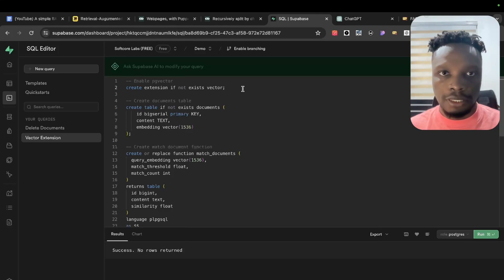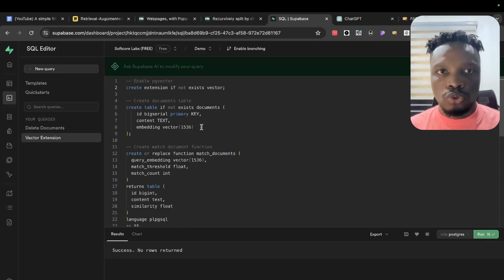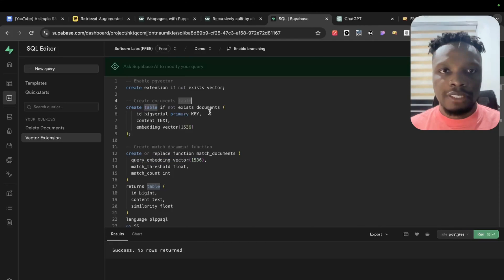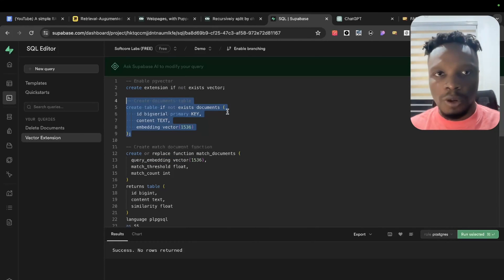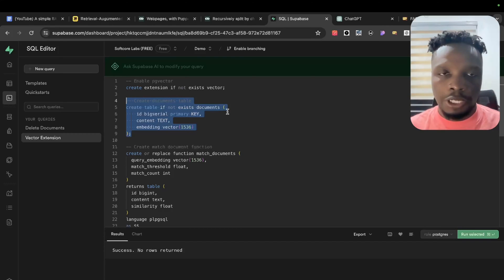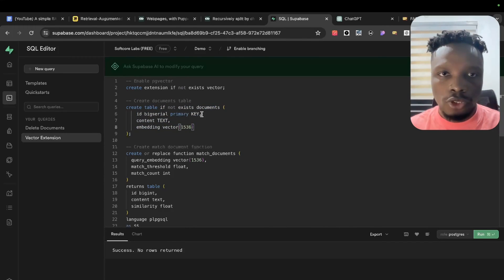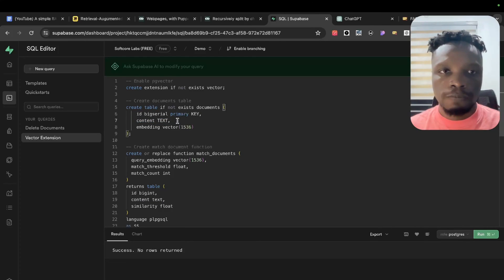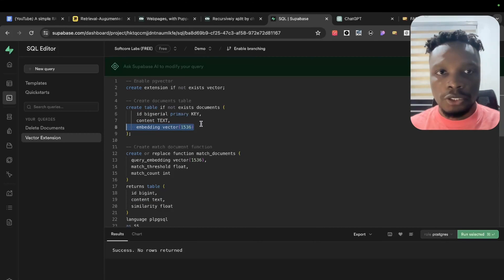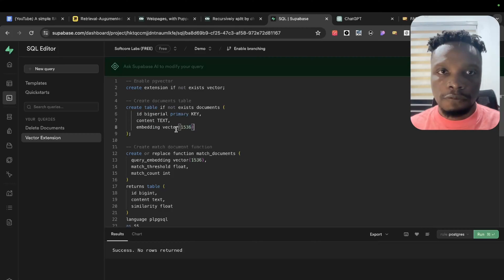The extension gives us vector columns and allows us to make similarity checks. We also need to create a table to store our context or chunks. We have a primary key ID, then the content — which stores the clear text or clean chunk — and then the embedded chunk is stored with a vector size of 1536, which corresponds to the embedding model we're using.